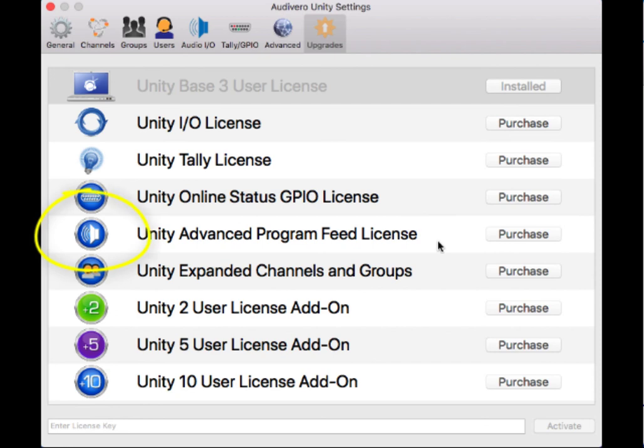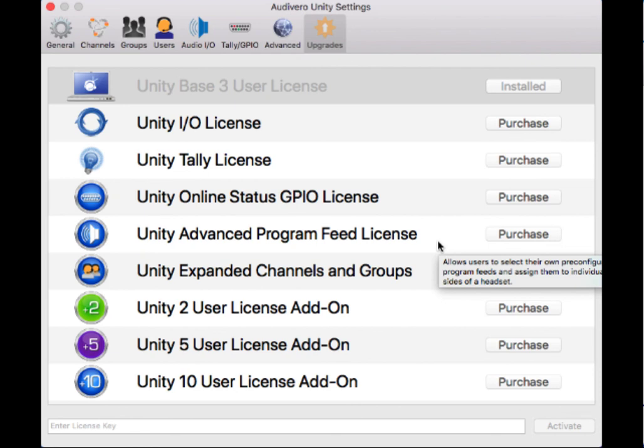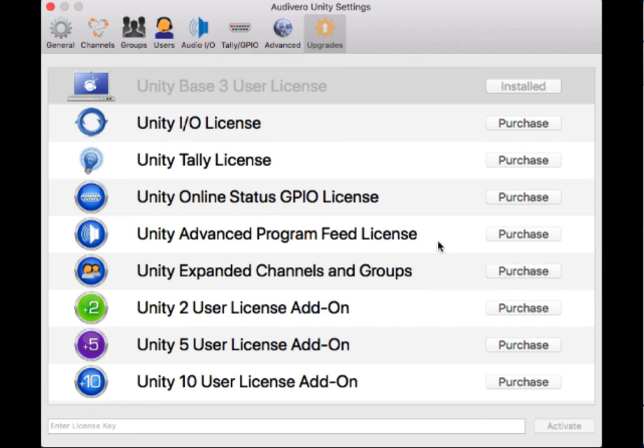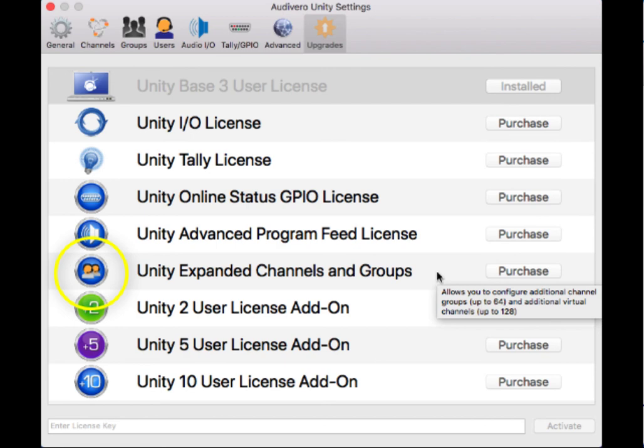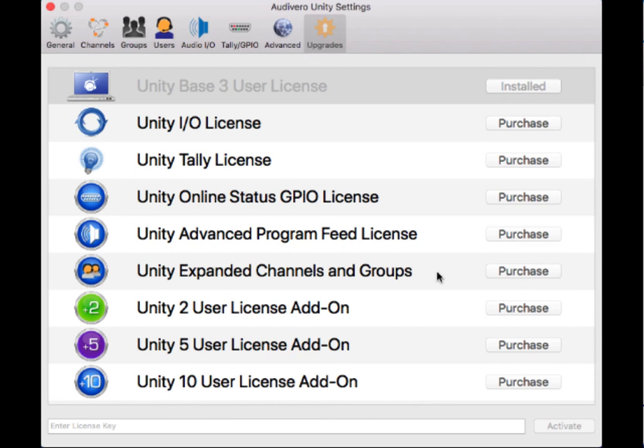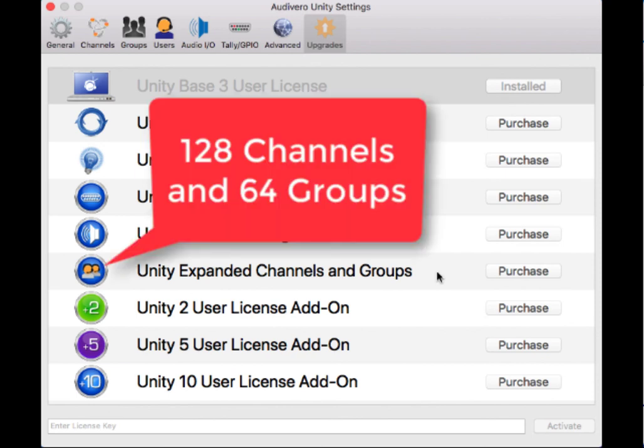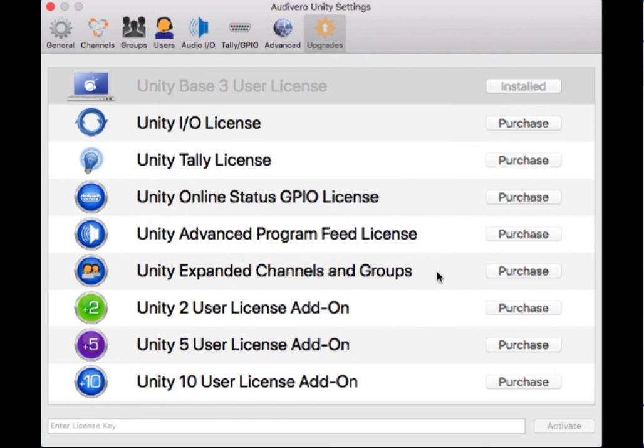The Unity advanced program feed license—this is one of the most popular licenses. This is what's going to allow us to have up to 64 different program feeds rather than just the one. And then the new Unity expanded channels and groups—this is what's going to open up your Unity intercom to have multiple groups and more than the six PL channels. It's 128 virtual channels and 64 different groups. That would be a massive Unity system, but the Unity expanded channels and groups purchase does open that up for you.